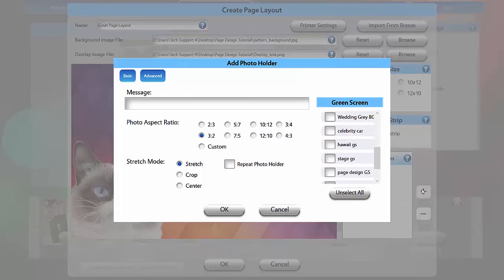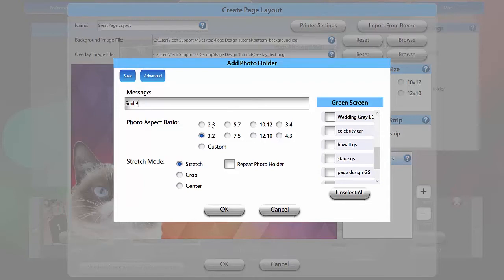To add a photo, click the plus. You can add a message to display before the photo is taken, and set your photo's aspect ratio. Note that this does not set the aspect ratio of the camera itself. You need to set that separately in the Camera Settings tab.